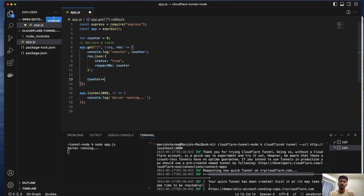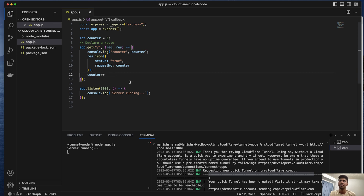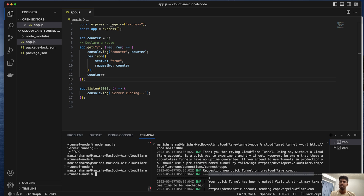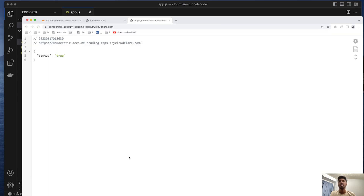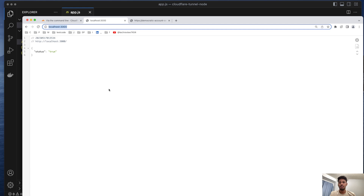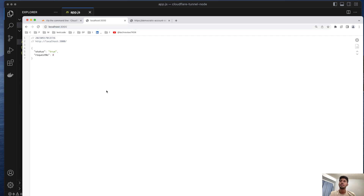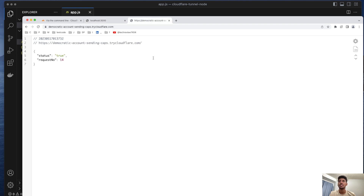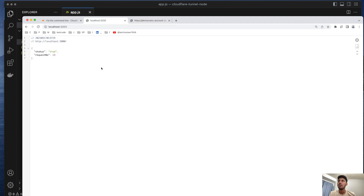Increment — all right. Firstly I'll try it from here. If I'm refreshing it is increasing the count, so it should do the same via the tunnel. You can see over here it is 20, and if I come to the localhost one and refresh, it will start from 21.